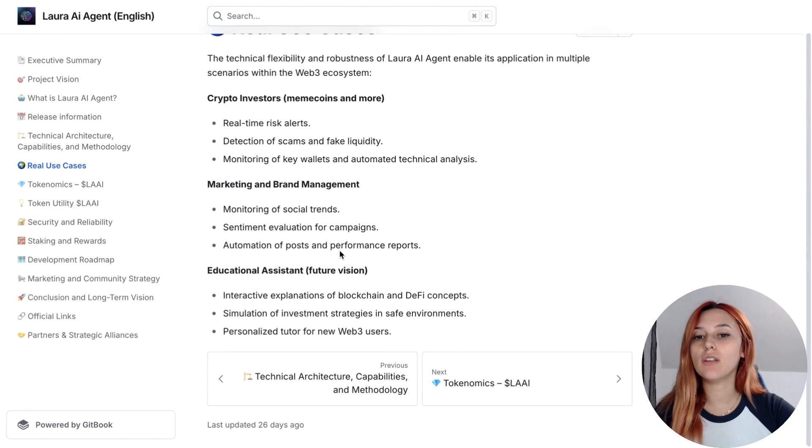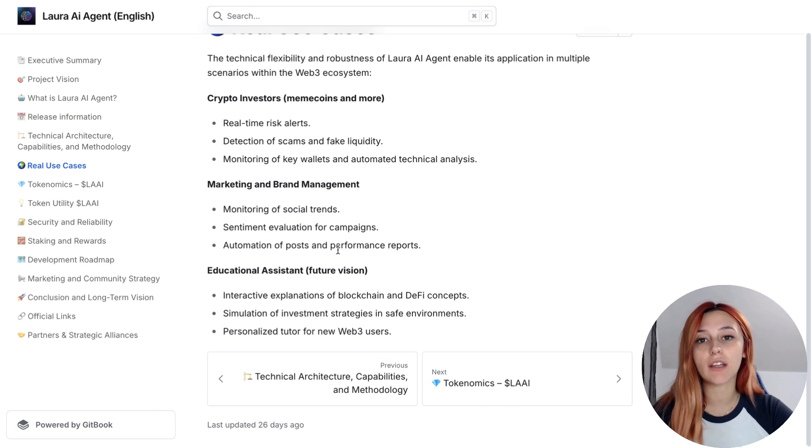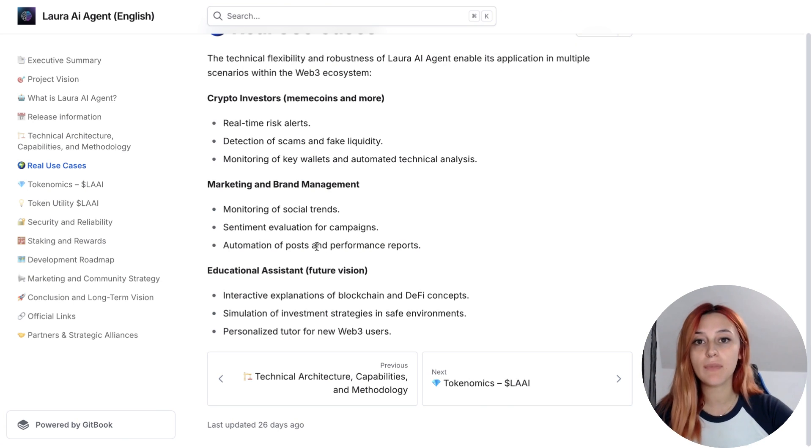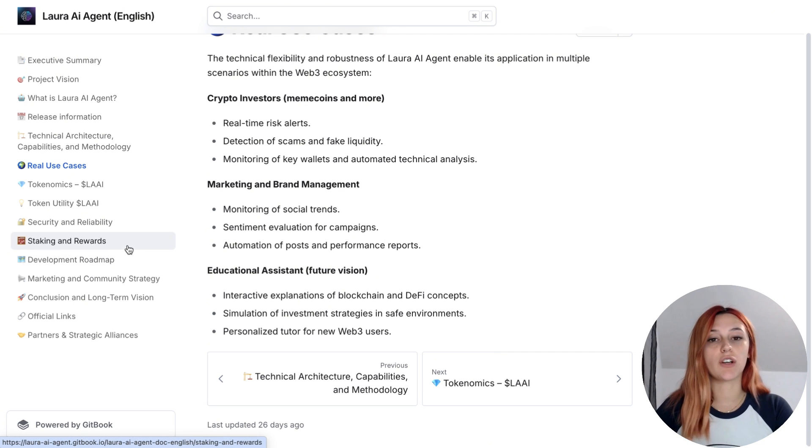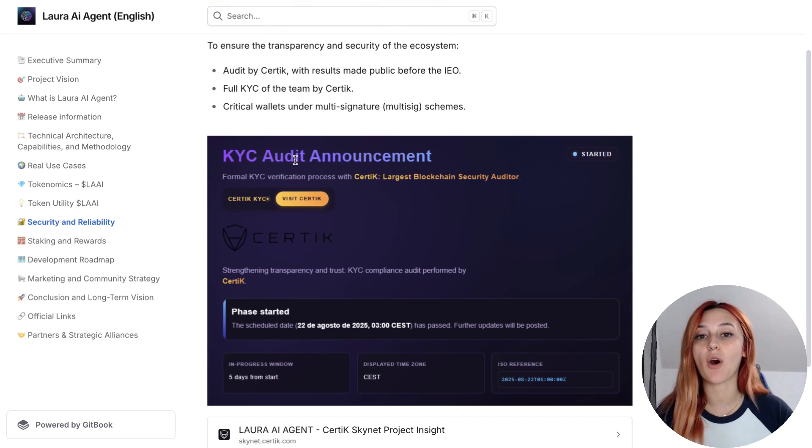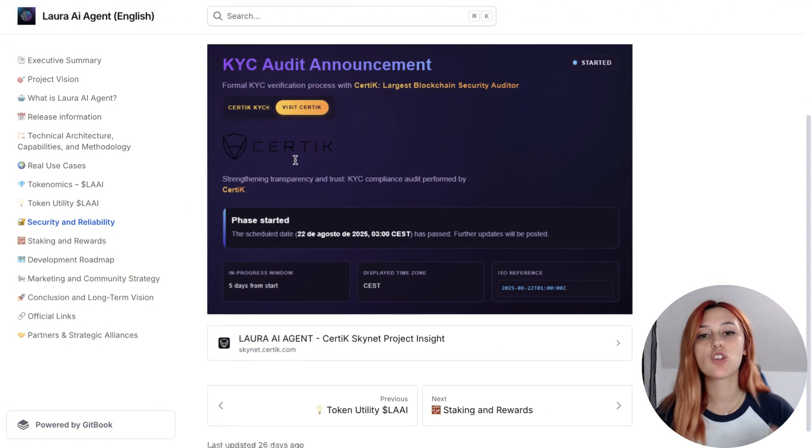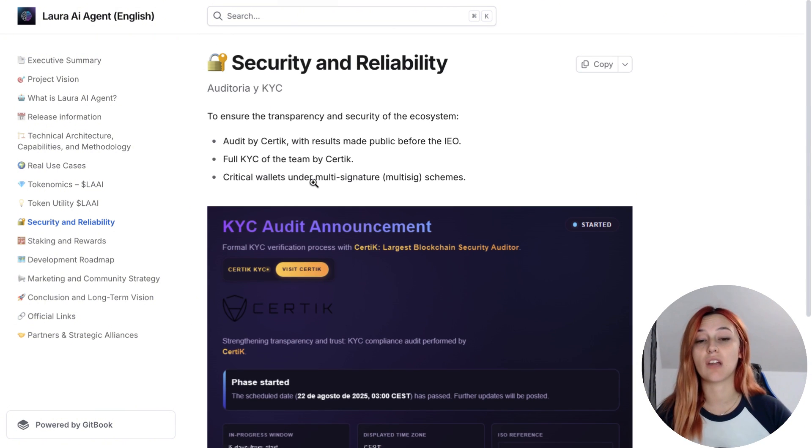Now on the compliance and transparency side, Lora AI Agent is backed by a Certik audit and full KYC on the team. Multi-sig wallets, monitoring dashboards and incident playbooks are already part of the setup, so investors know security is taken very seriously here.